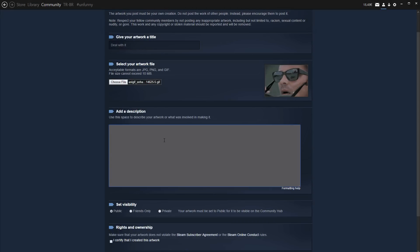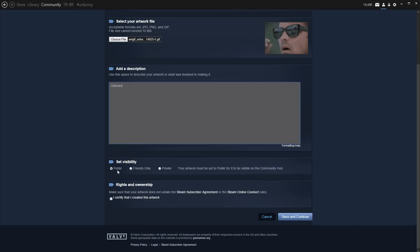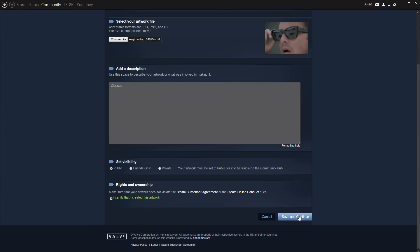Add a description, just add anything here. You know, put glasses. Set this to be a public upload, and you have to click I certify that I created this title. Upload it.